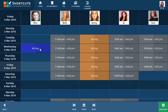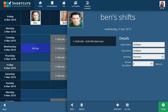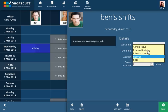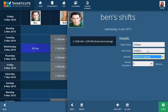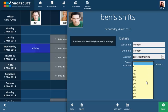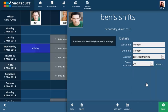To change the details of a shift, double-click on the shift to bring out the side panel. Make your changes and remember to click Done to save them.